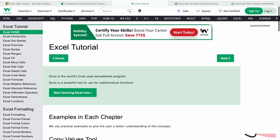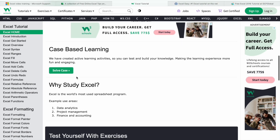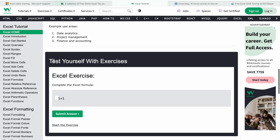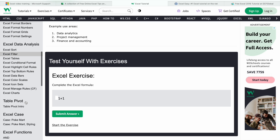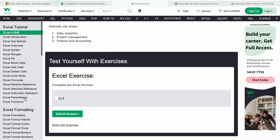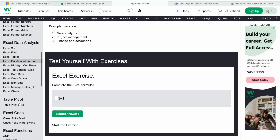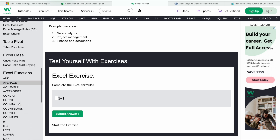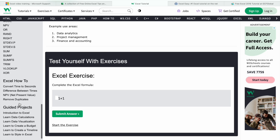Let's have a look. As you can see here, we are having tutorials. We can also practice using these exercises. We are having tutorials on Excel formatting, Excel data analysis, tables, pivot, Excel functions, and many more.